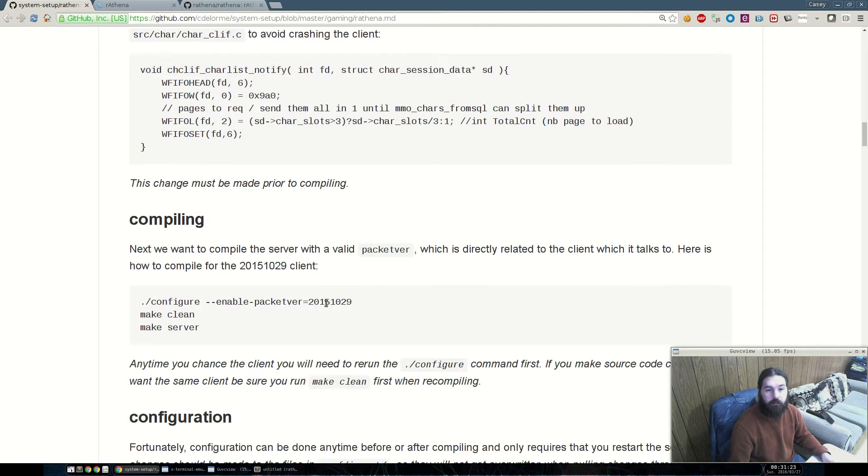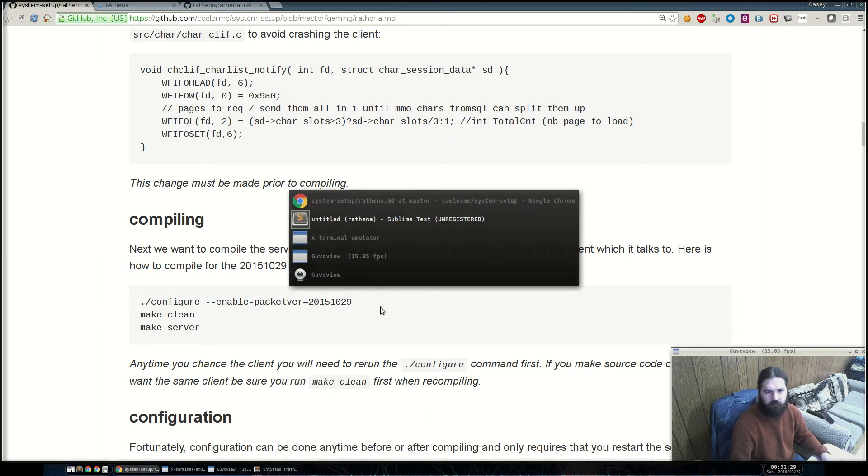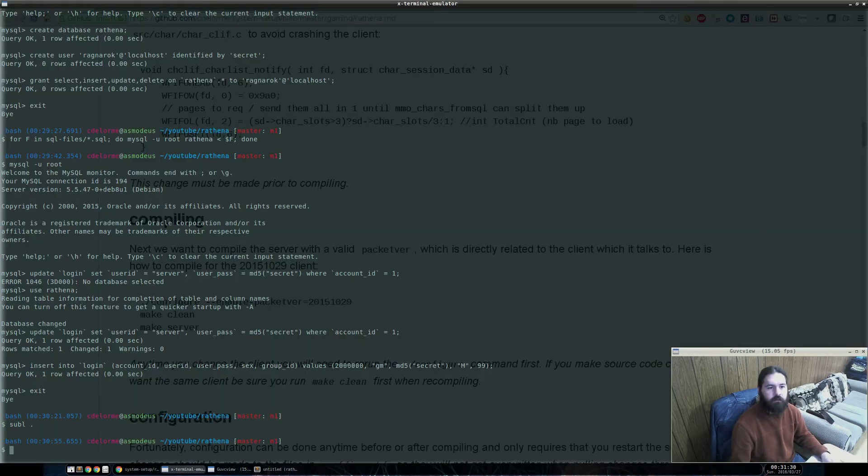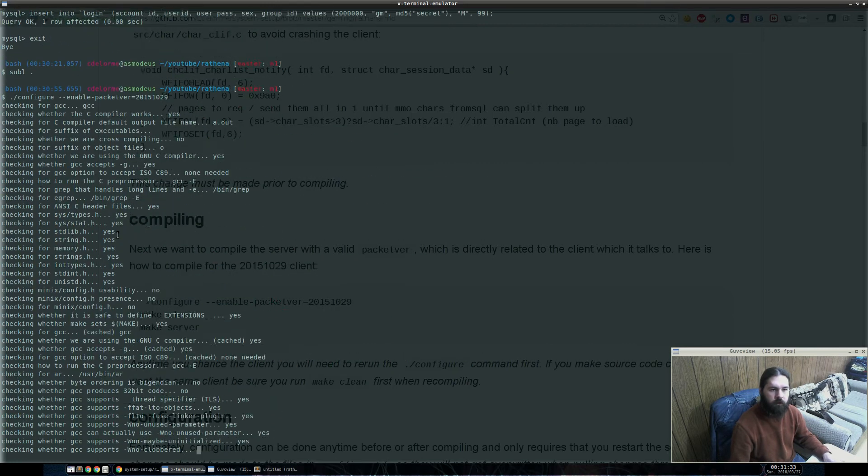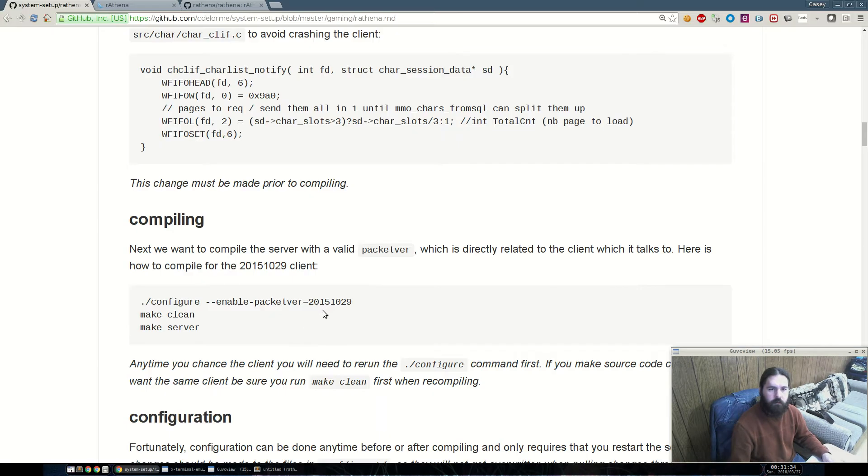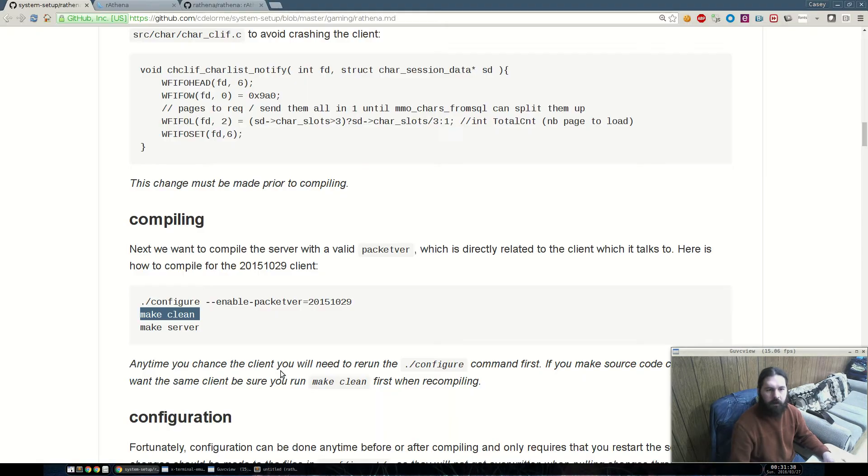Next. In order to compile this, we have to specify a packet version in order for this to work. This is actually easier than modifying the header, so this is the suggested way to do this. So, we're going to run this first. This will configure it with the 2015 1029 client. We're going to run make clean, which will clean out the files, and then we're going to run make server.